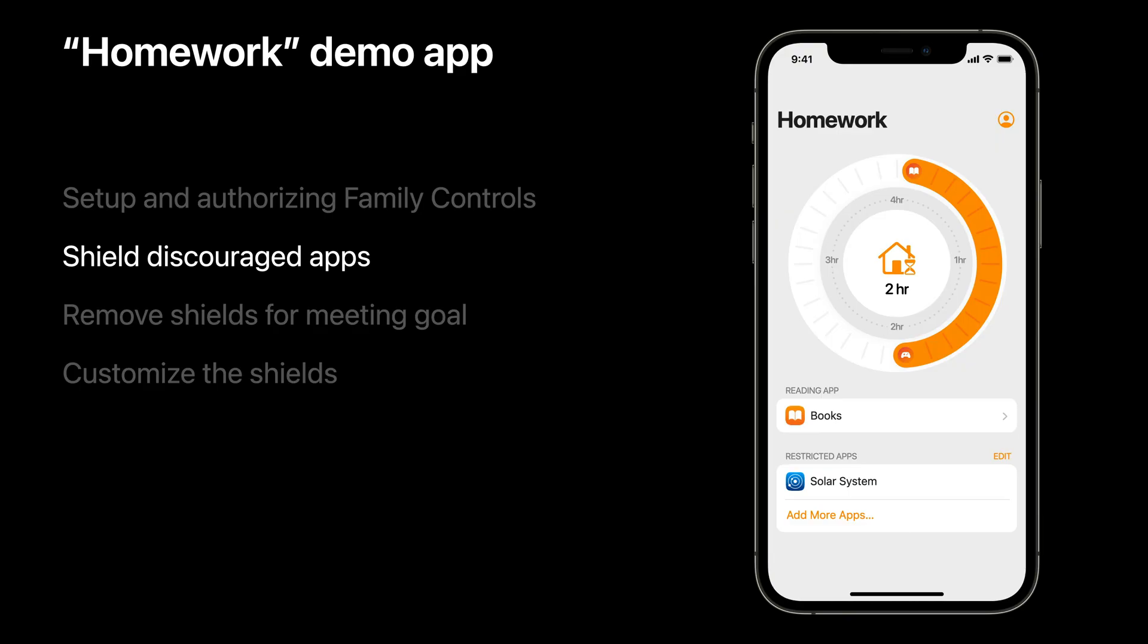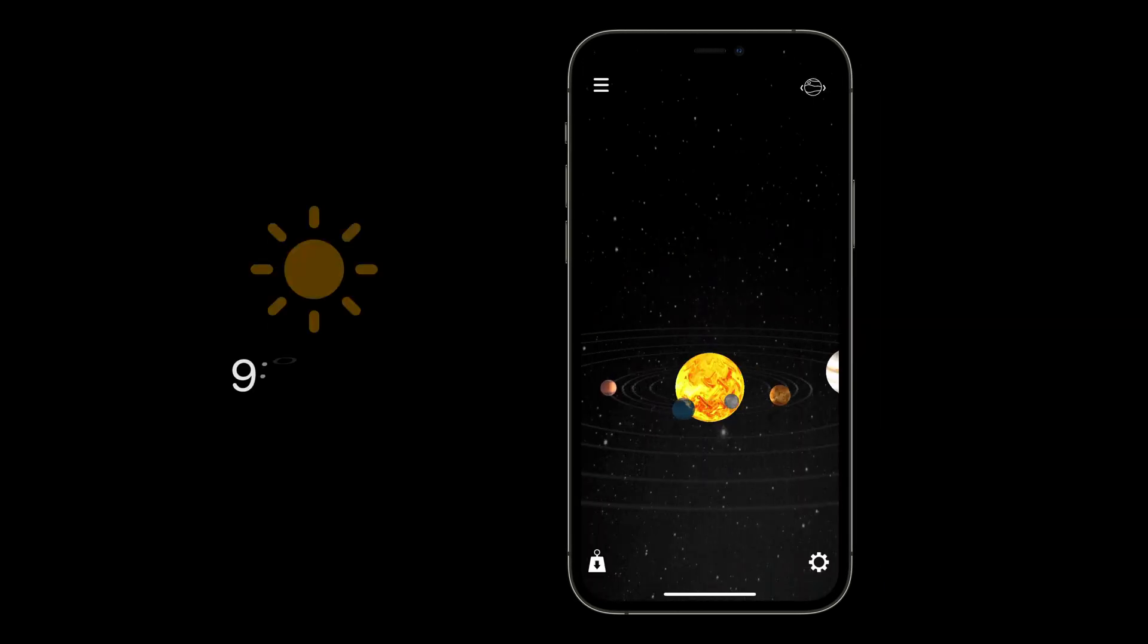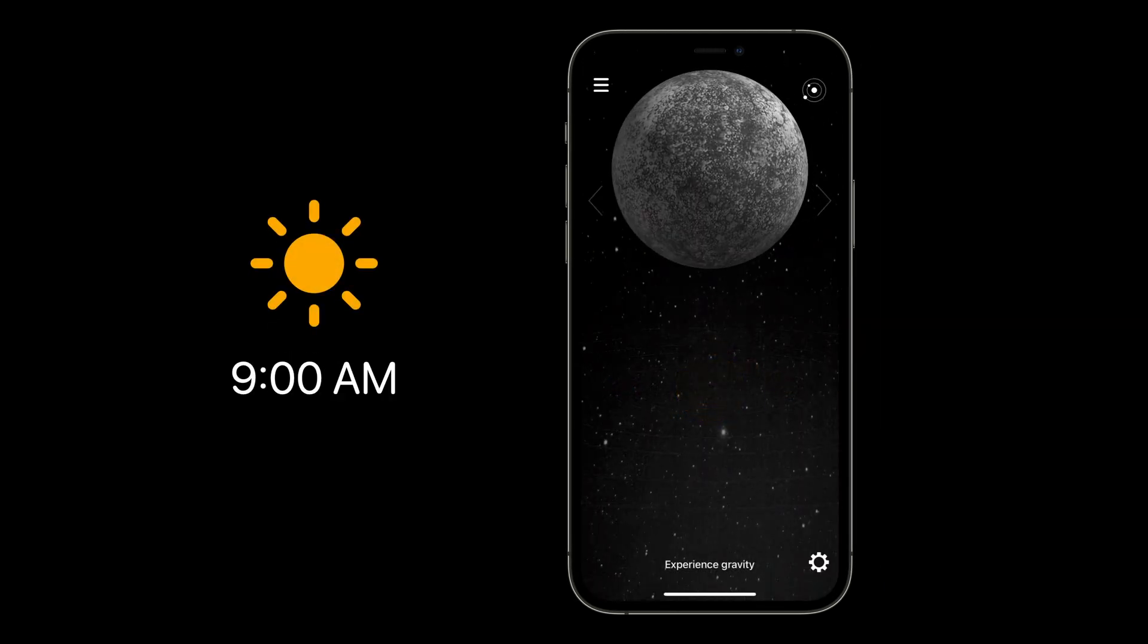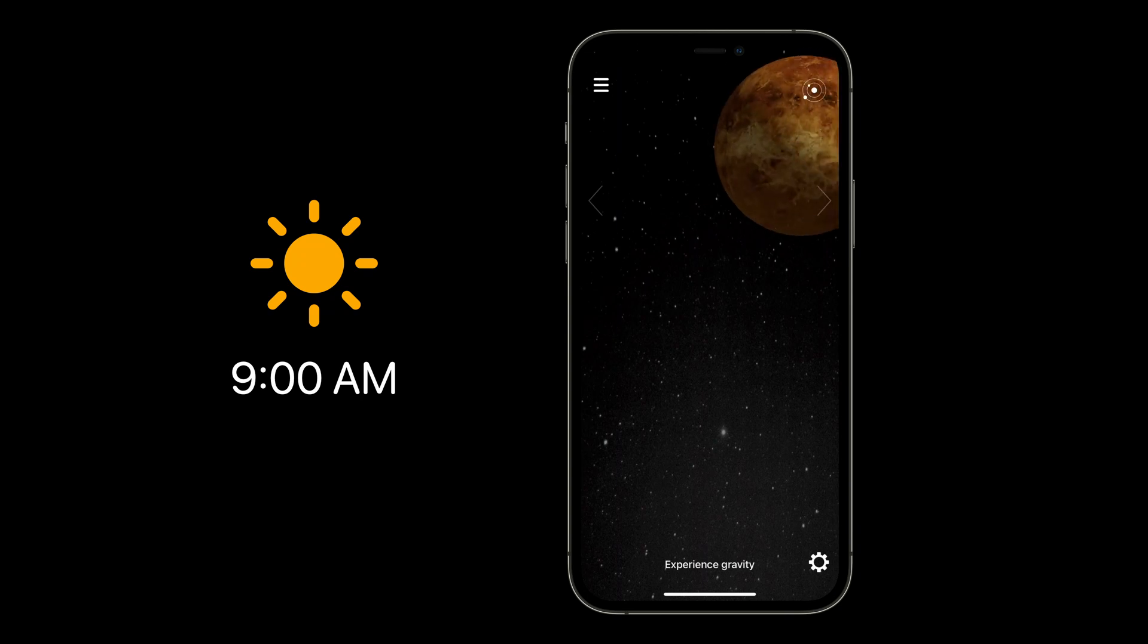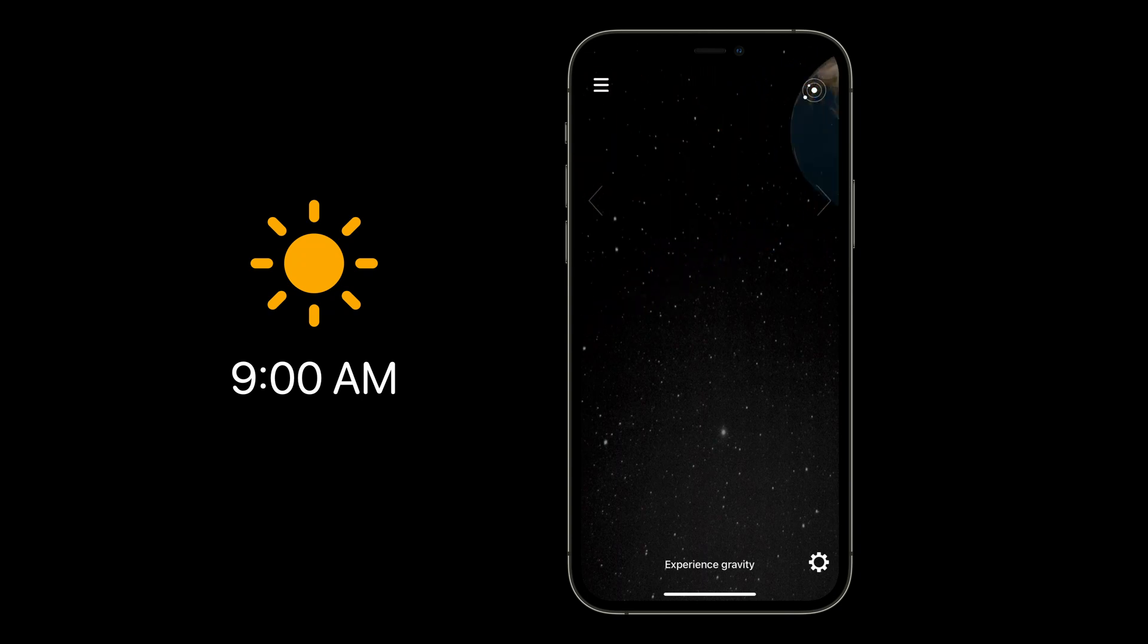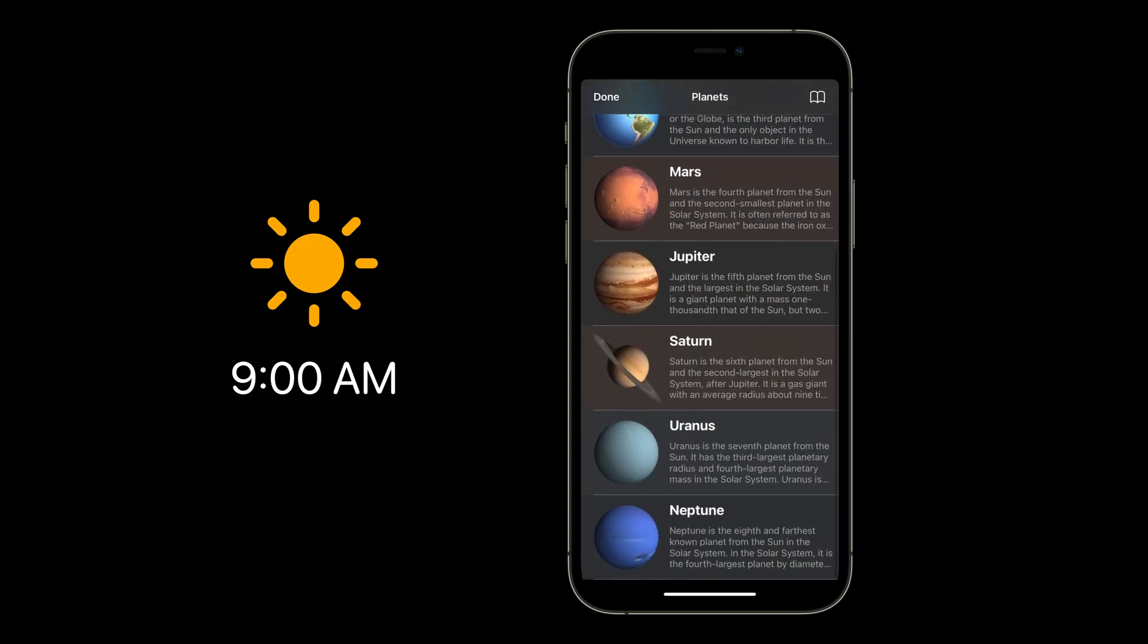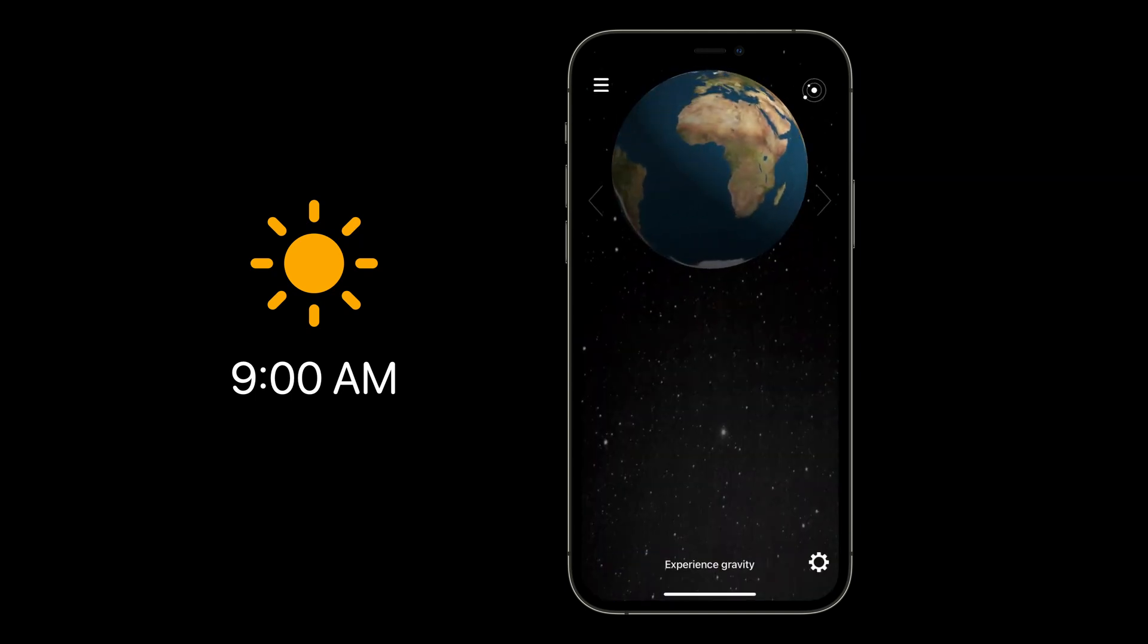Thanks, Chris. Next up with Homework is shielding the apps the Guardian has chosen to discourage on a reoccurring schedule. Since I cannot count on my app to be running on the child's device, I will use a device activity schedule to set the application shield restriction every day, even when Homework hasn't run since being set up by the Guardian. When my device activity schedule fires, device activity will call into a new extension point. Homework will include an extension for this extension point where I will set the restriction to shield apps.